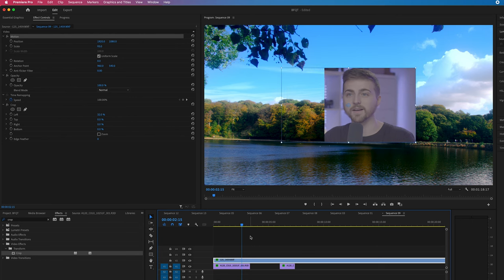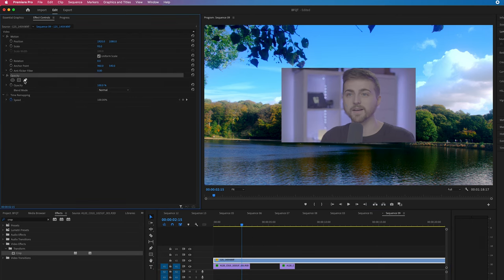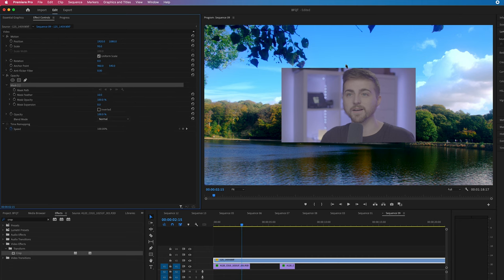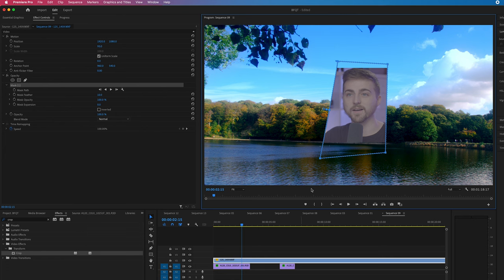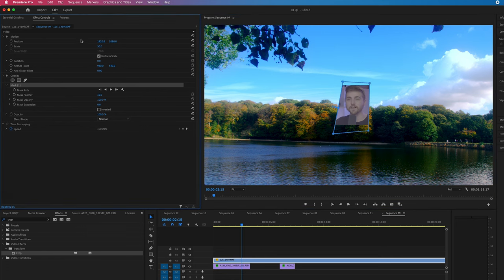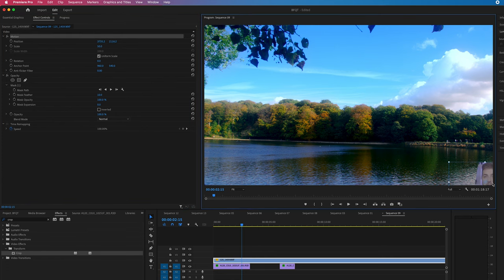Alternatively, if you want a different shape, get rid of crop, go into opacity, and select the free draw bezier tool. You can create more of an angle like this, then scale it down and pop it into the corner.